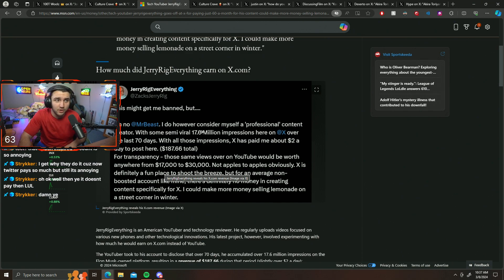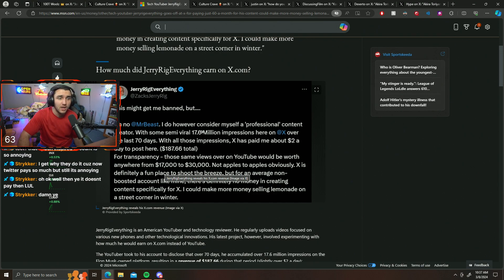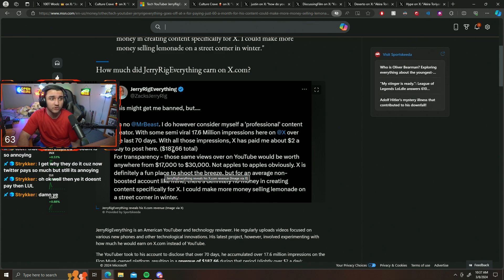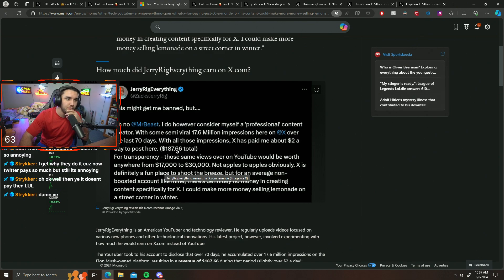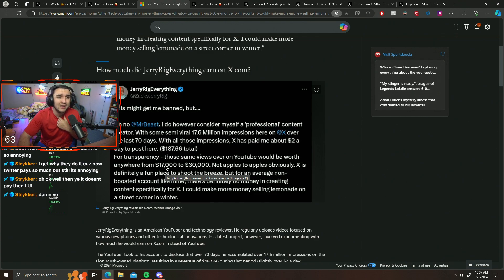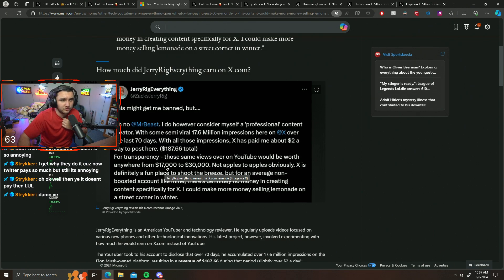But still, 17.6 million impressions, people seeing his posts, that's a lot for $2 a day, a little under $200. That's oof. And then he mentioned those same 17.6 million views on YouTube would be $17,000 to $30,000 roughly according to him, not apples to apples obviously.